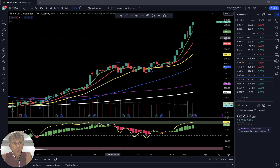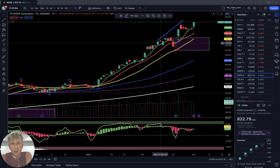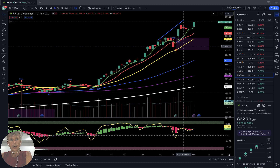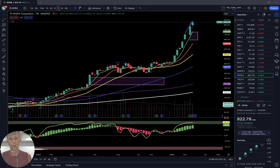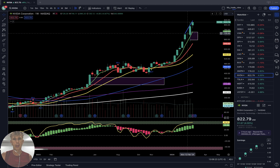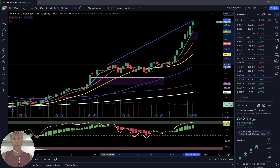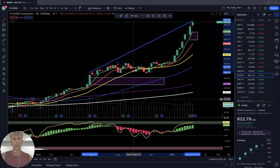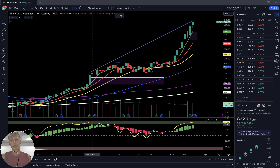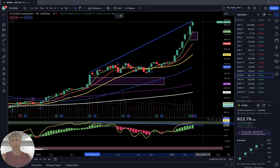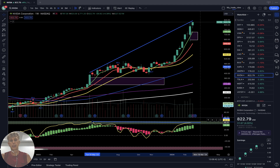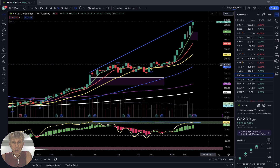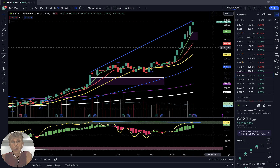NVIDIA — daily time frame: still bullish trend with bearish divergence. Weekly for NVIDIA: bullish trend with bearish divergence on RSI. Trend is still bullish; last bar is disconnected from all moving averages with gaps below. No bearish reversal signal yet.